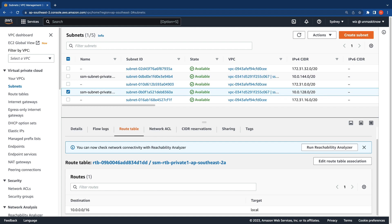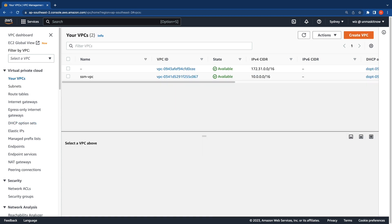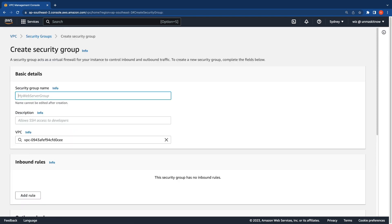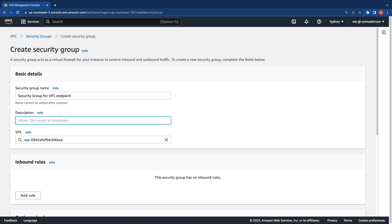Next, I'm going to create the security group that I will attach to the VPC interface endpoints. This security group will have an inbound TCP rule on port 443 allowed from the instance or the VPC side. Let's proceed to create the security group. I'm going to click on the Security Groups tab, then click on Create Security Group, and name it as the security group for the VPC endpoint.